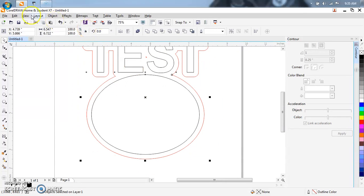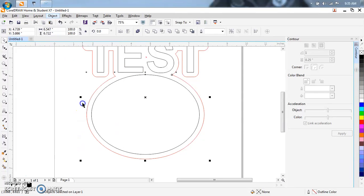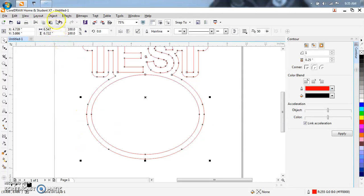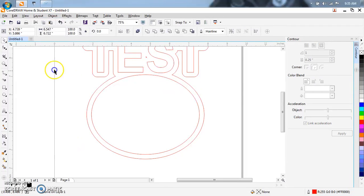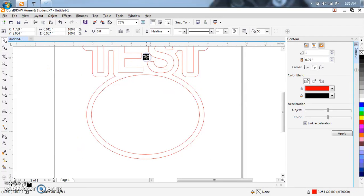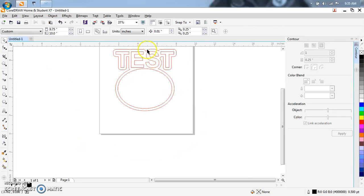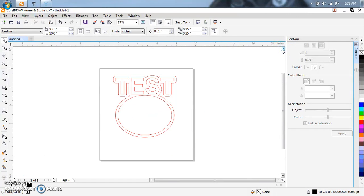Highlight one more time. Object, Convert to curves. Object, Combine. Object, Break apart. Now, it's kind of tedious to do, but it's what I've learned to do and it's always worked for me.